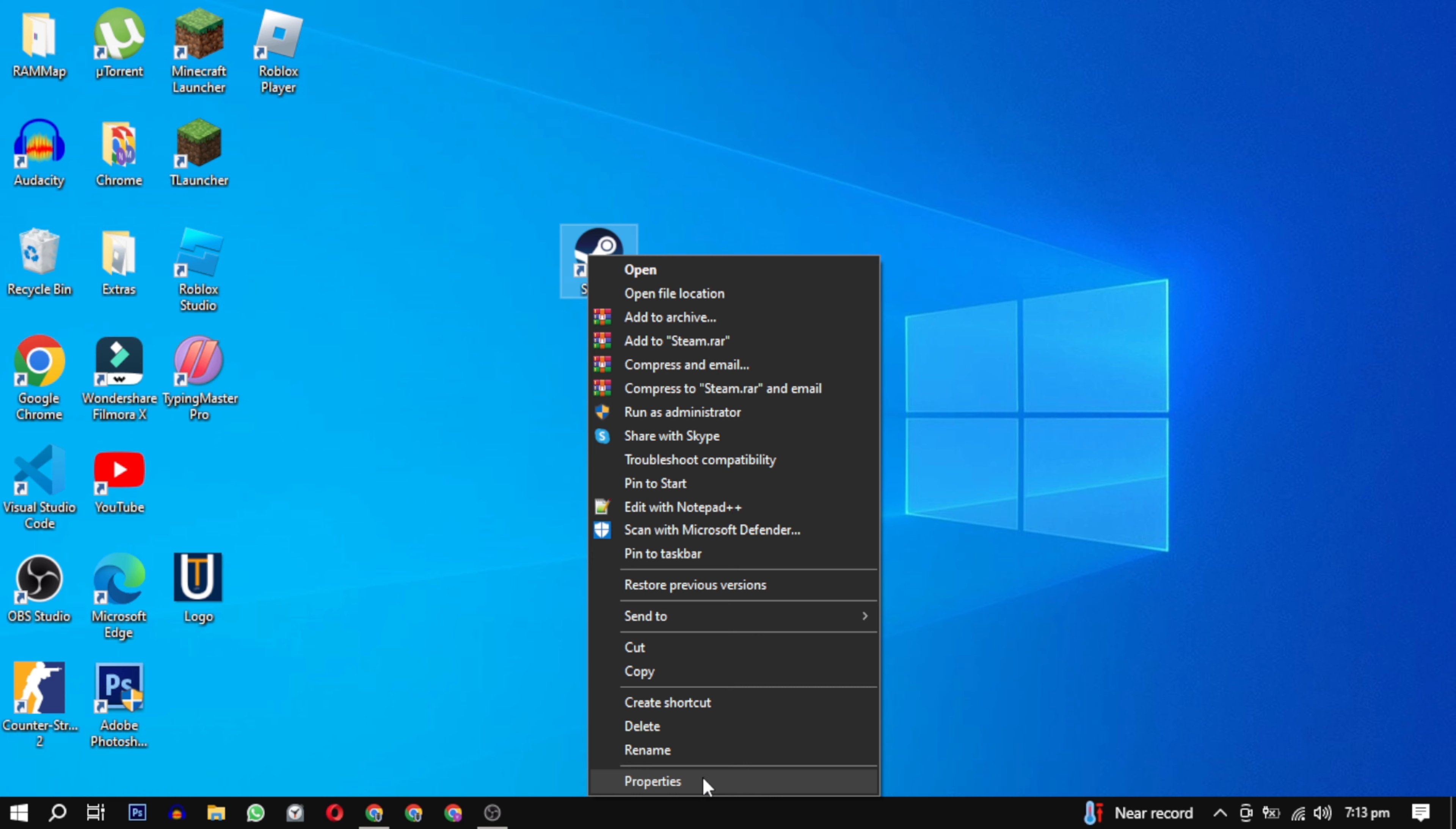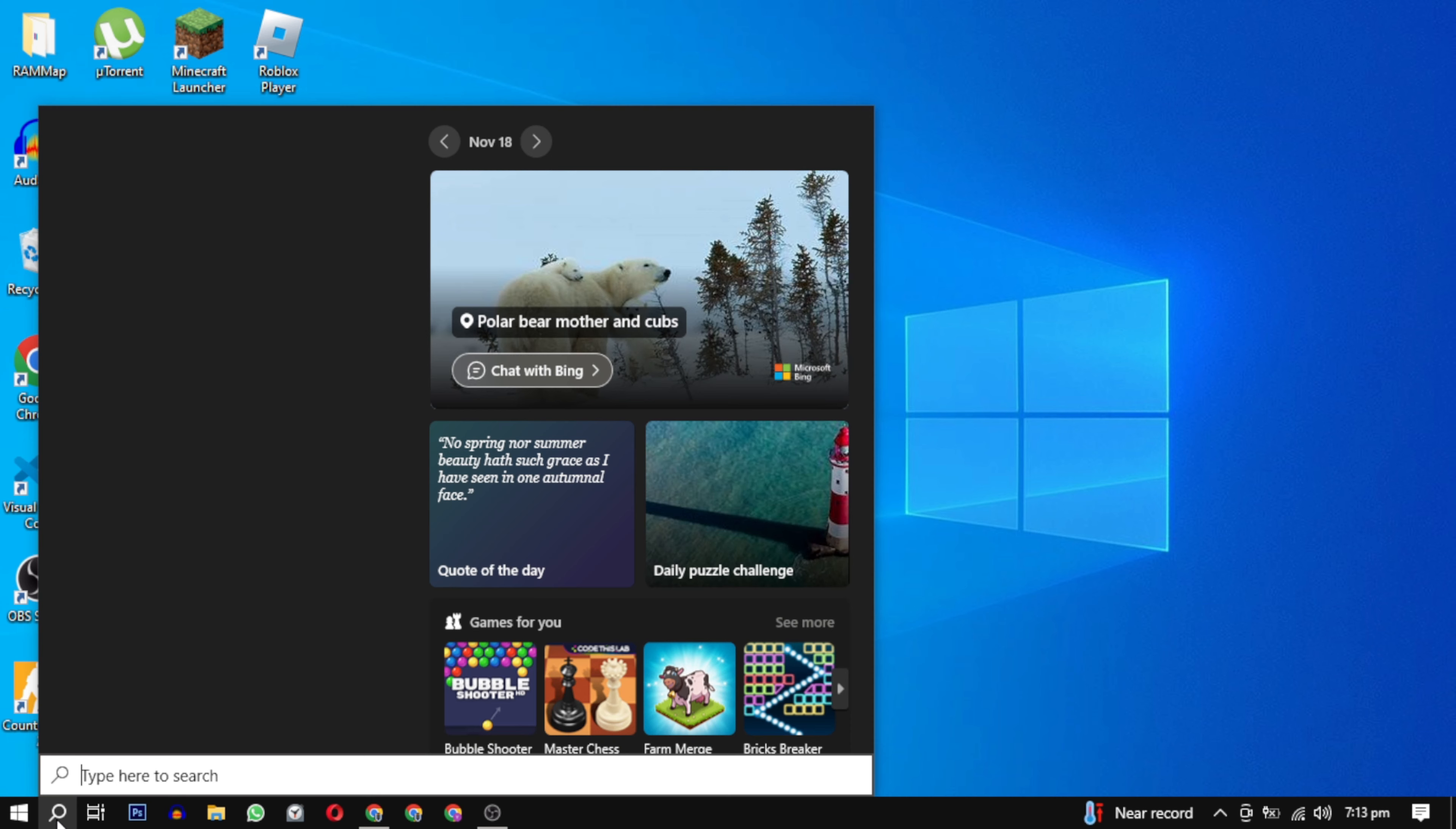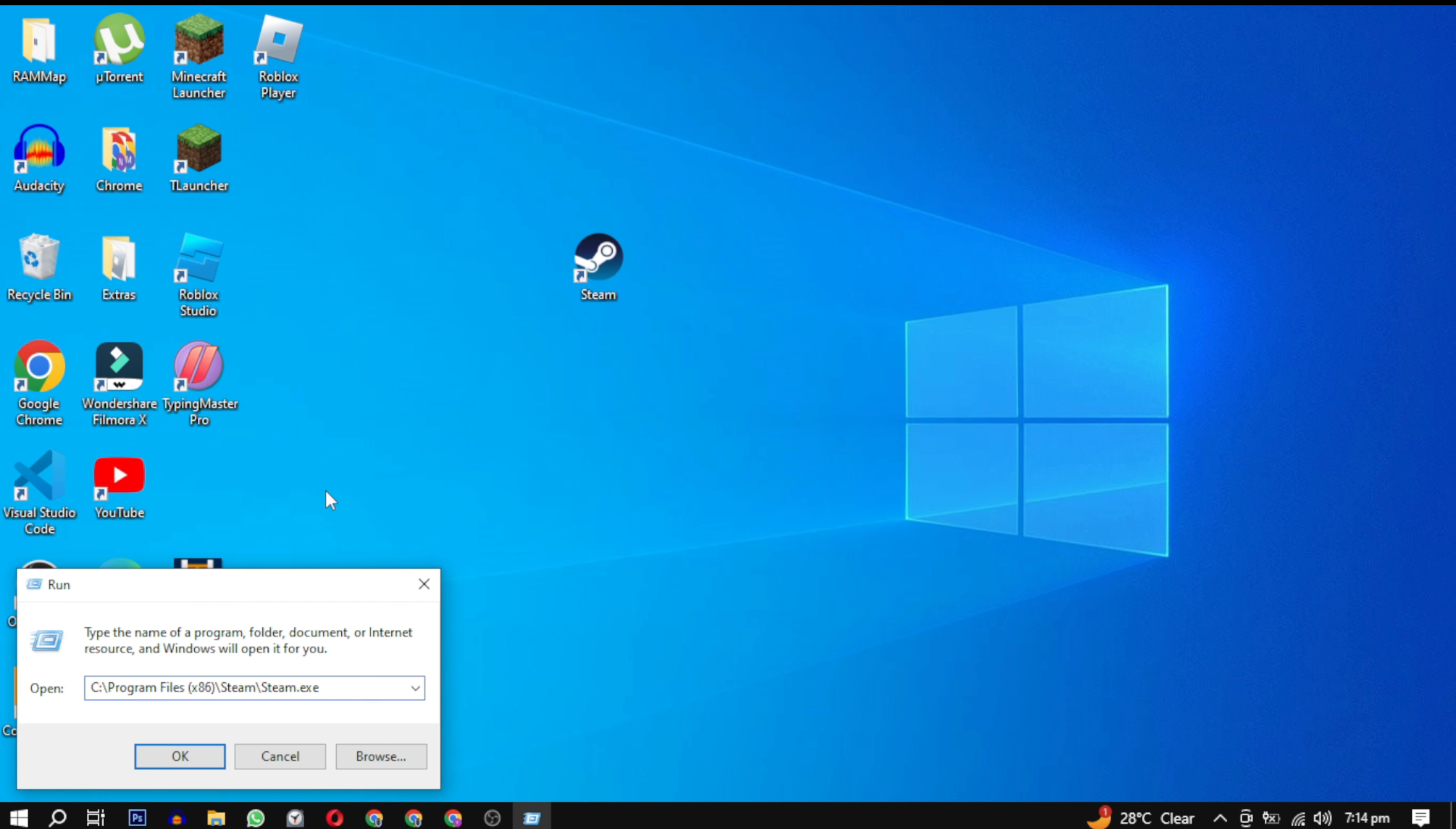In the properties window, copy the target path provided. Then open the Run dialog box on your computer by searching for Run in the search bar. In the Run dialog box, paste the path which you have copied.